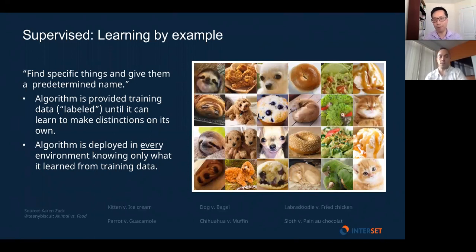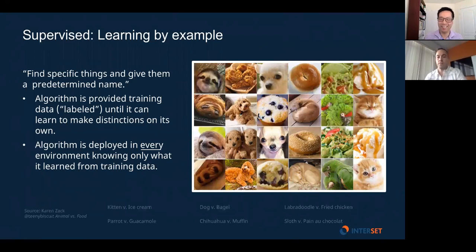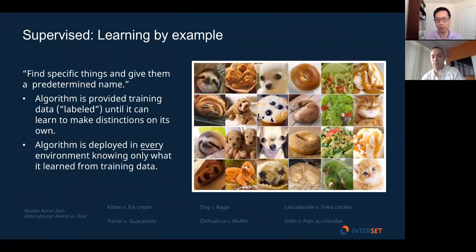A good illustration is having a bunch of items — some are animals, some are food. As you can see, it's sometimes quite difficult to know the difference between a dog and a muffin purely visually. But supervised machine learning approaches can actually make that determination with enough examples — it can do a pretty good job at learning fine differences between things that look visually very similar.